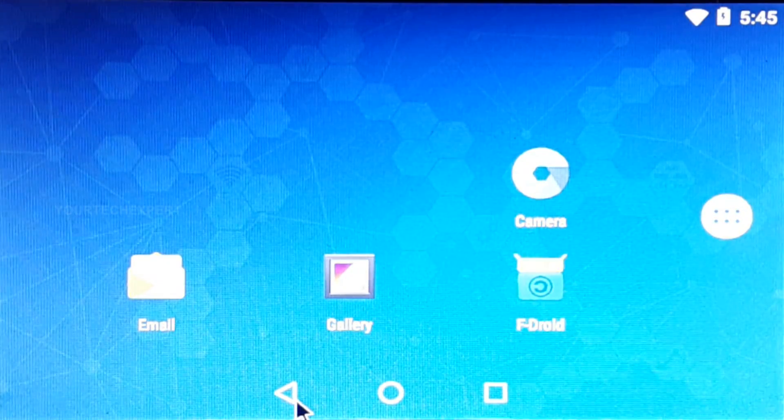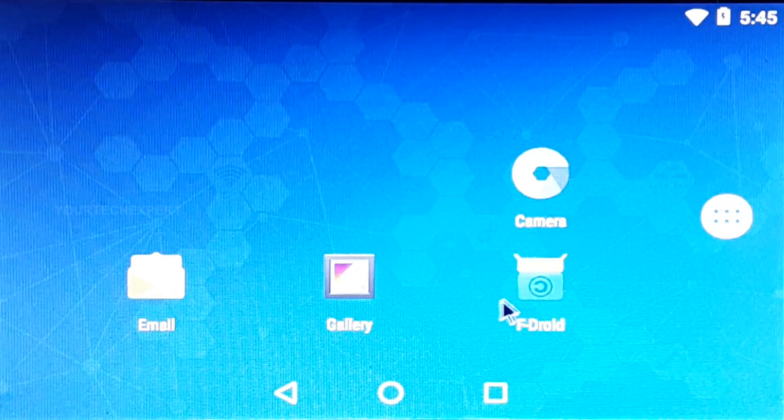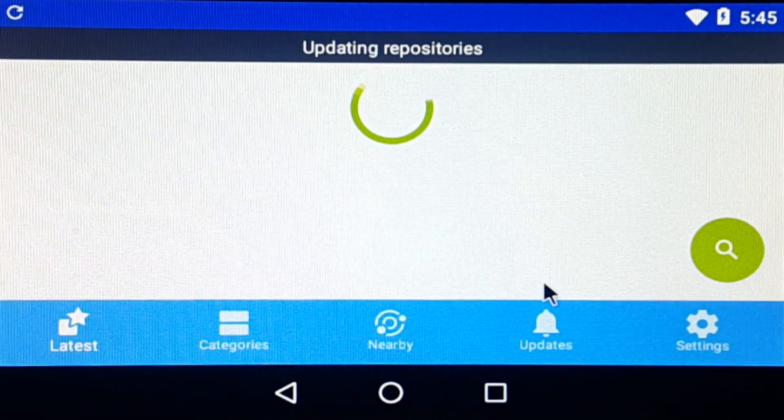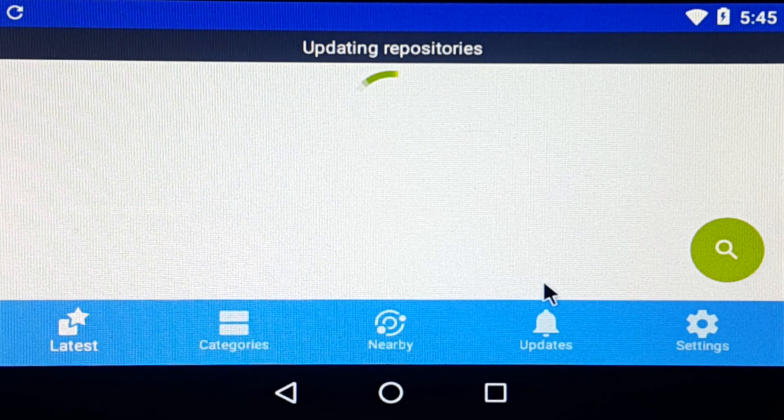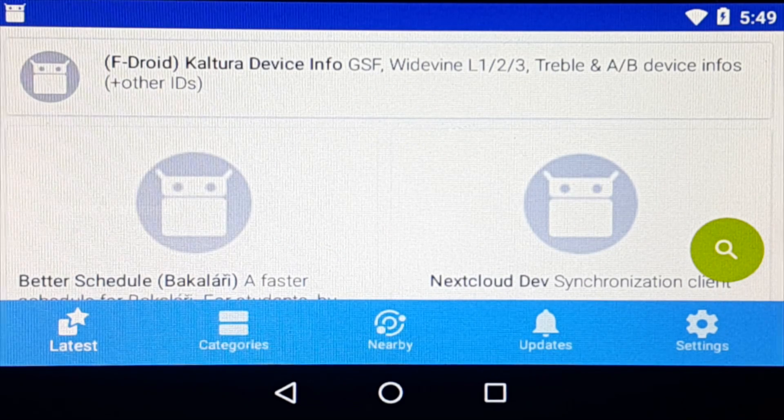Like you may have noticed, Play Store is not installed by default on Emteria OS, but you can install apps easily using F-Droid.